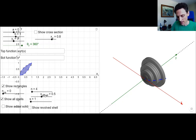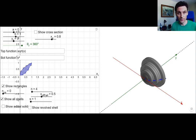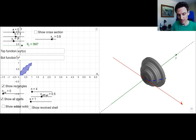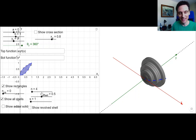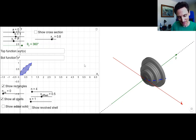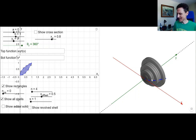The idea is we're going to find a formula for the volumes of each of those shells, add them all up, and then take the limit as the number of shells goes to infinity. Let's turn to the notes and take a look at how we can come up with a formula for the volumes of these shells.